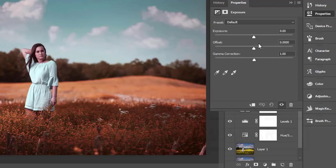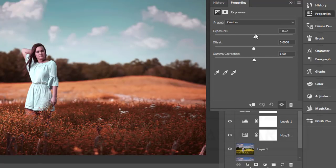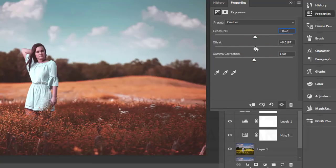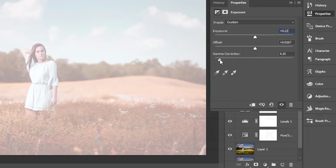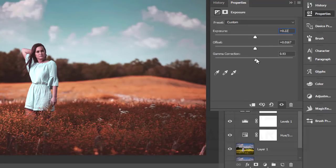In Exposure there are three things: Exposure, Offset, and Gamma Correction. If you increase Exposure it will be more highlighted. I'll set it to around 0.22. Offset controls shadows — I'll set it to 0.016. Gamma Correction controls darkness — I'll make it slightly darker for a dramatic or cinematic look.